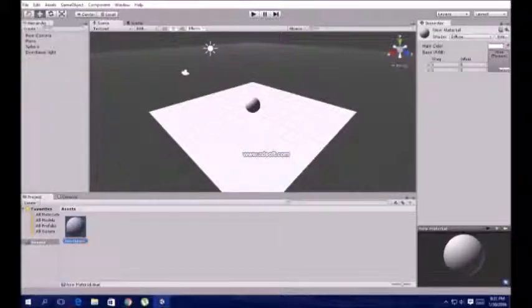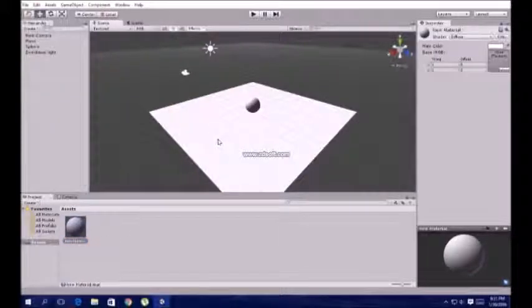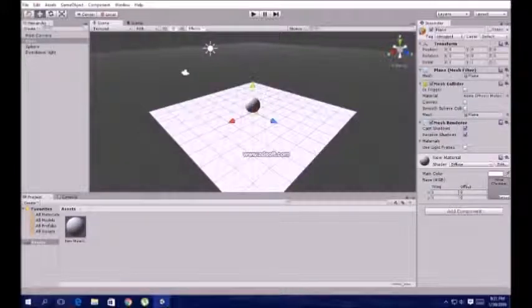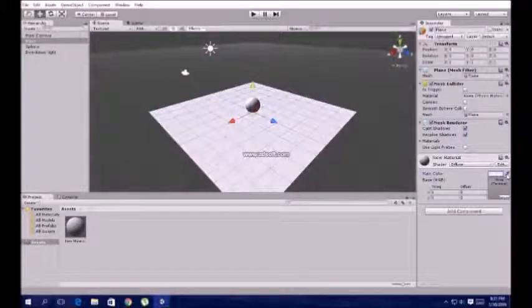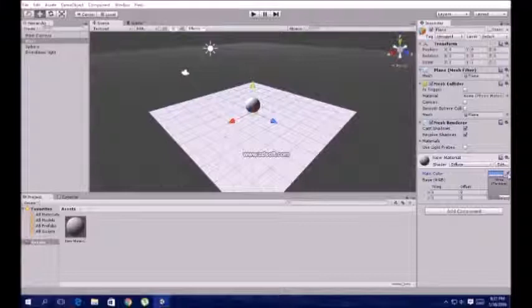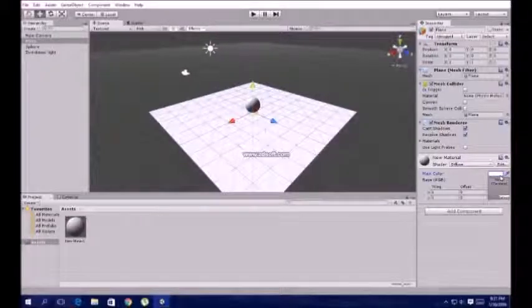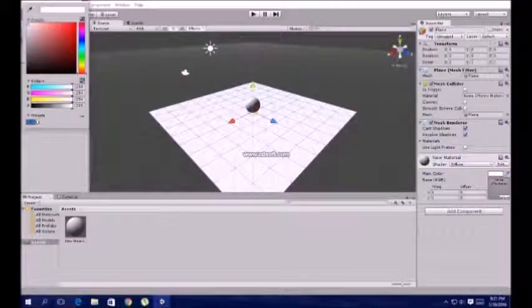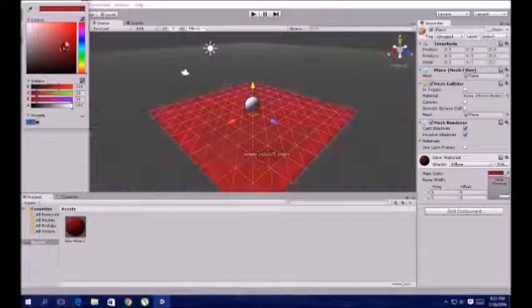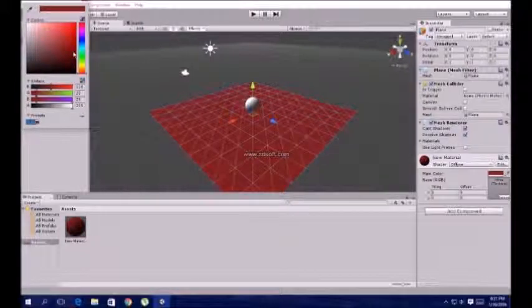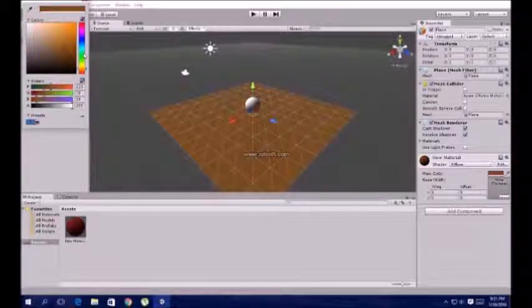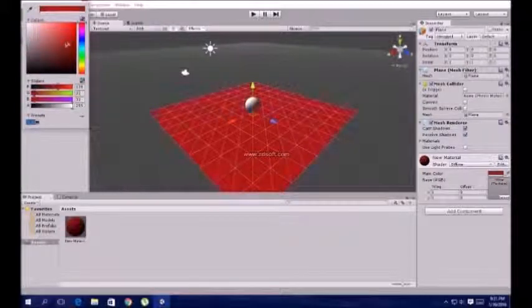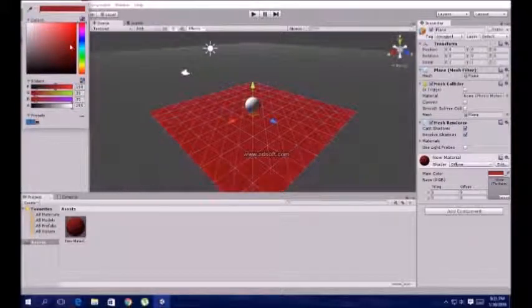Now take a material and select the color. I'm selecting red. Yes, that's right, it's okay.